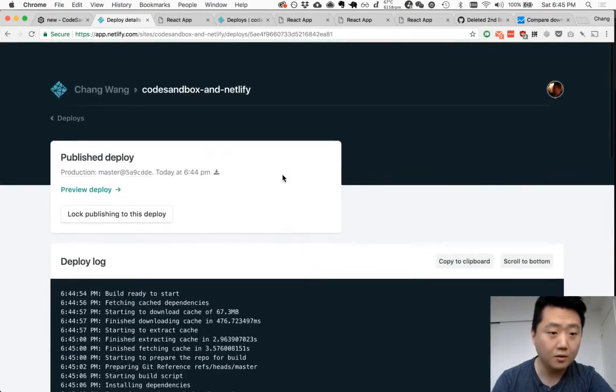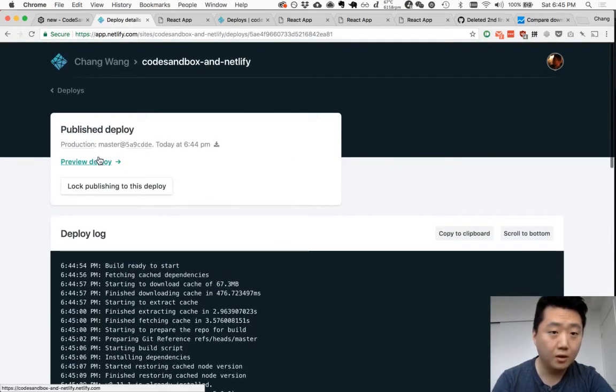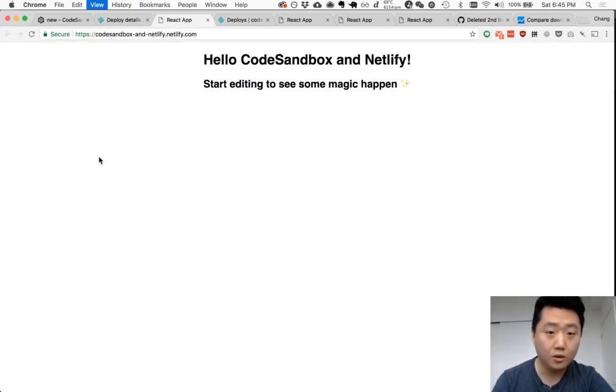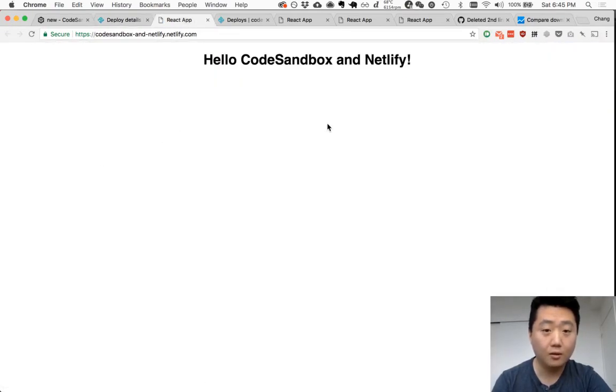Site is live. We just need to refresh here and second line's gone. Alright, that's it.